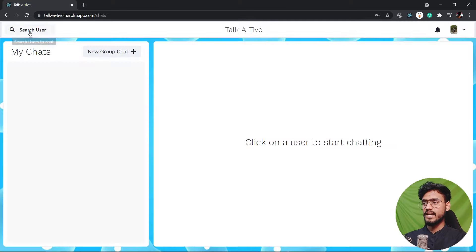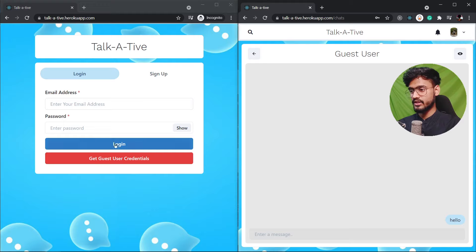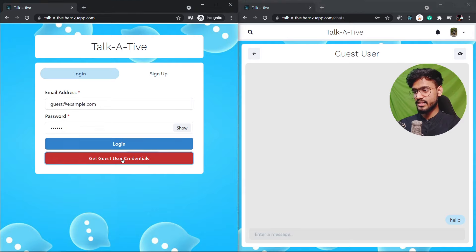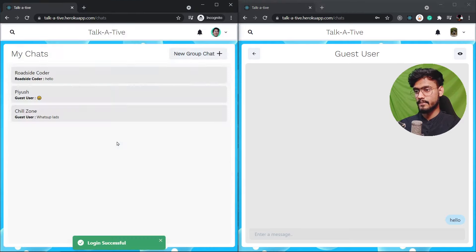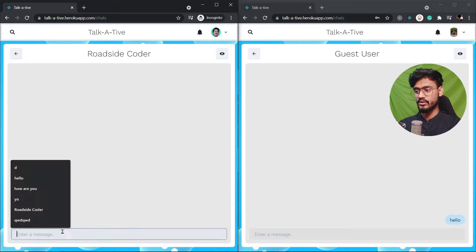Now let me go and log in with the guest user as well. So I can show you side by side the real time messaging. Here it is. I've opened this app in another browser and I'm gonna click on guest user credentials. So we're gonna get these guest user credentials and login. You see we are successfully logged in and you can see we have a new message from roadside coder. Hello.